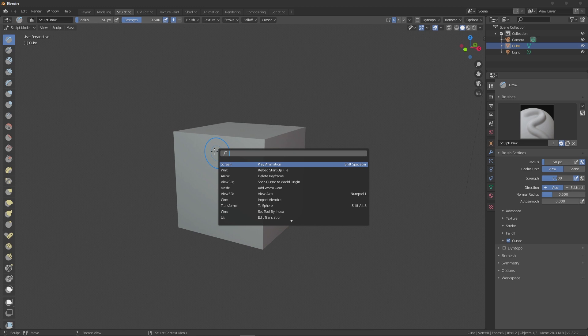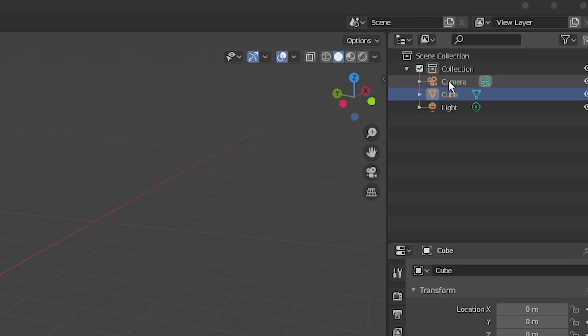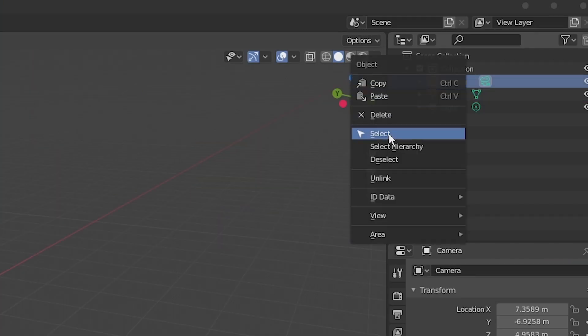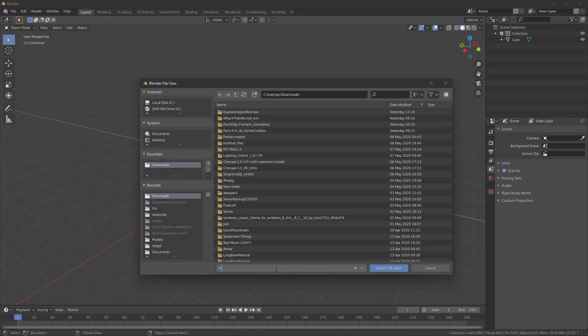Open Blender. Make or import your model. Delete the unnecessary things. Export the unfractured model.